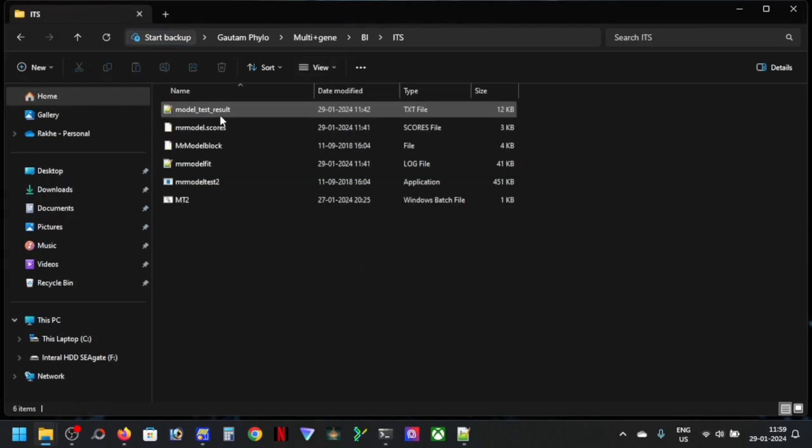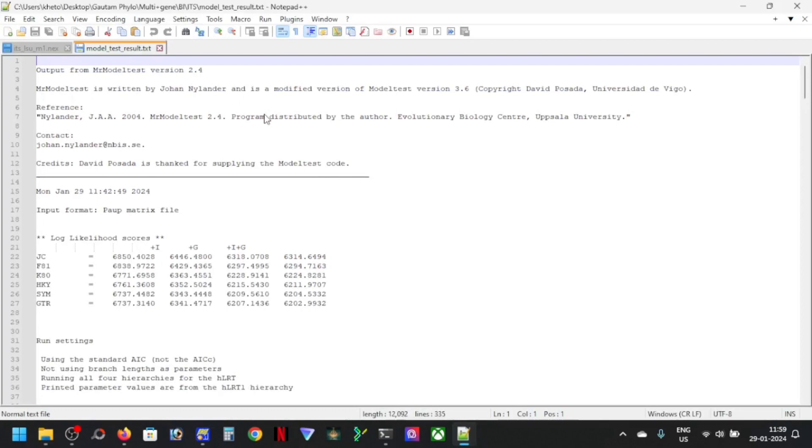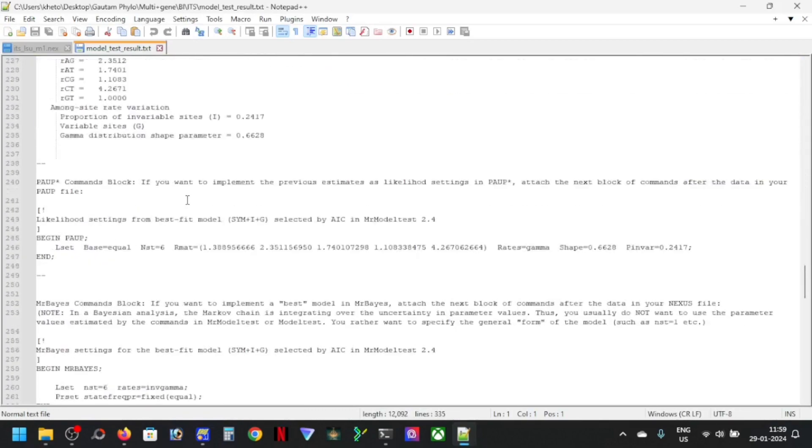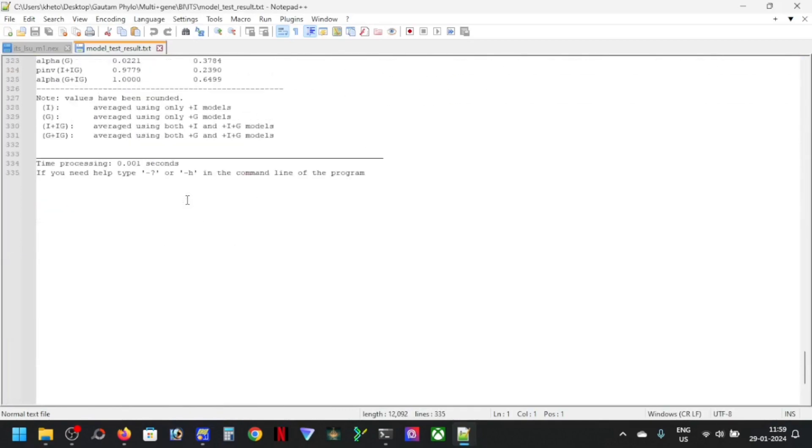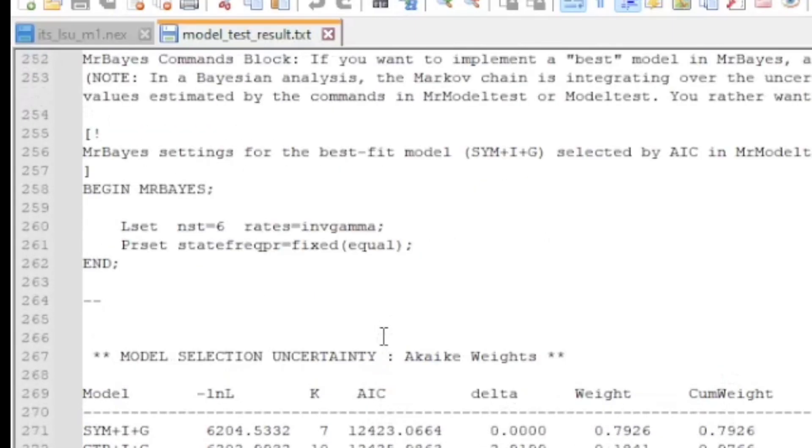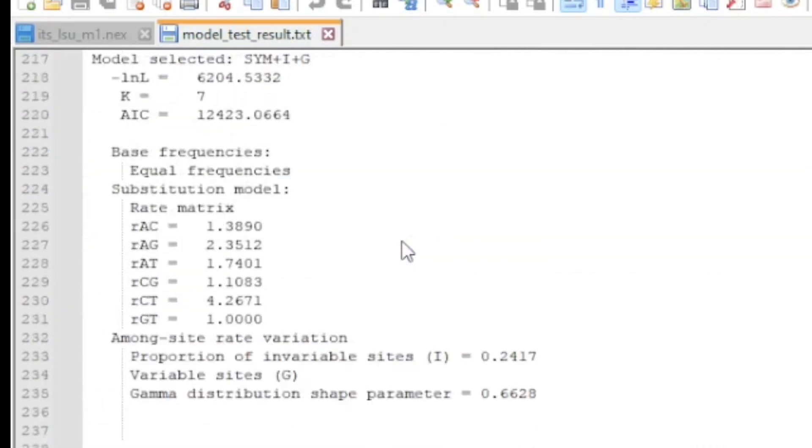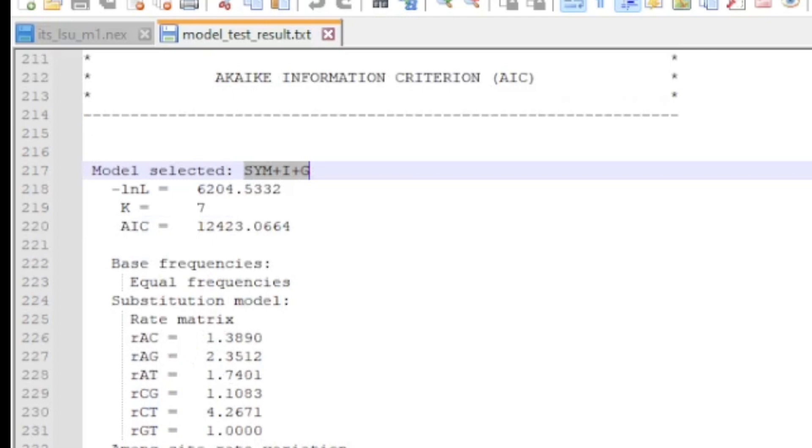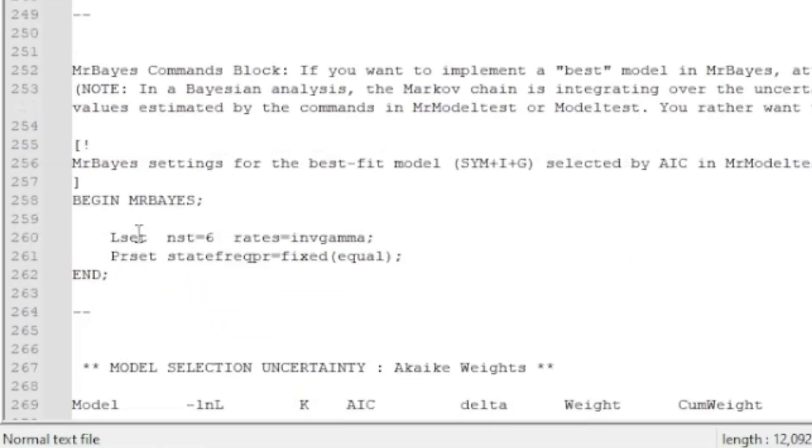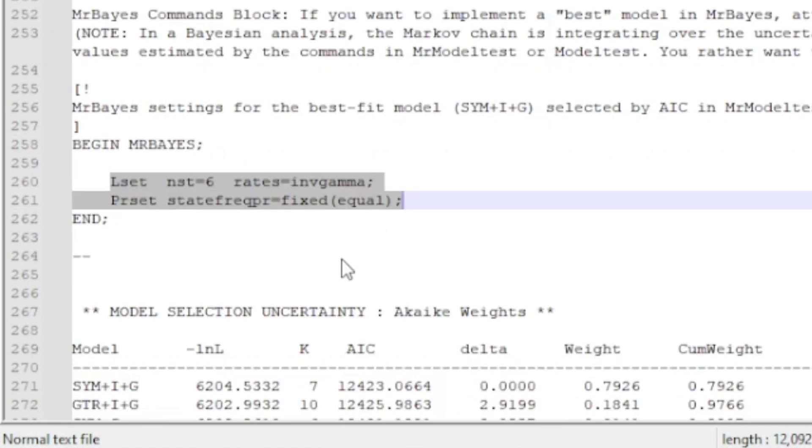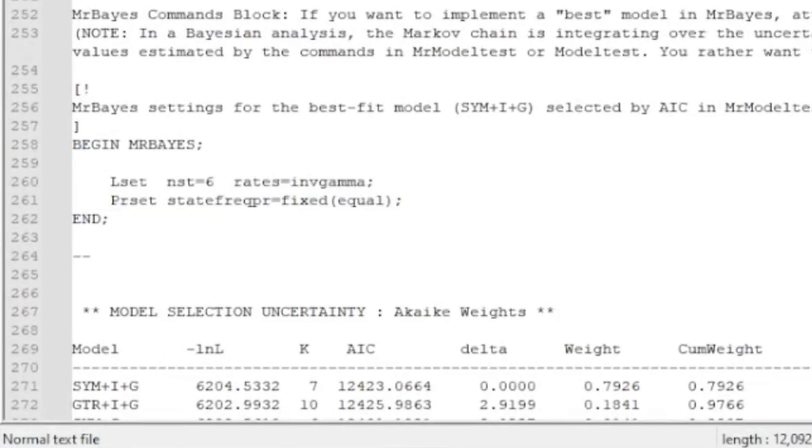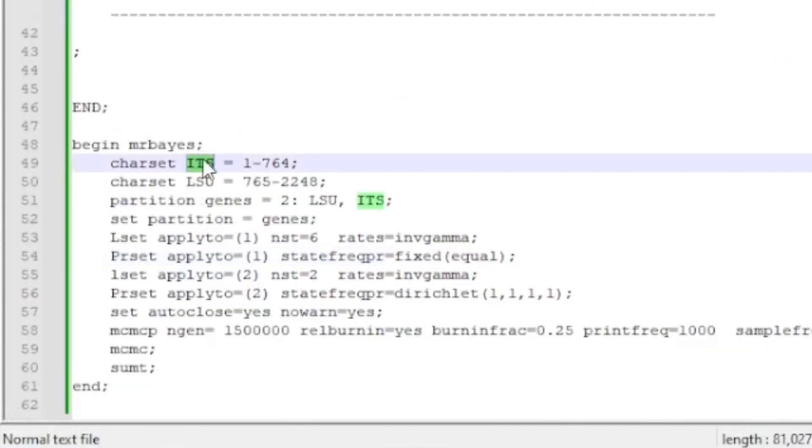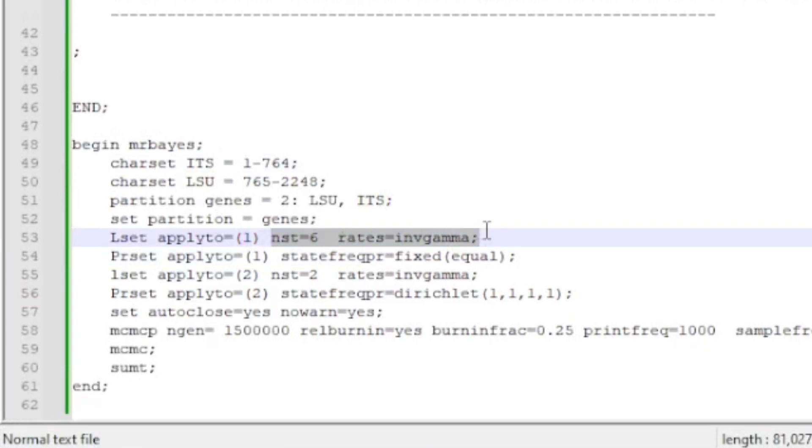You can see here this is the ITS region that I did and this is my model test result. And in here I can see that I have this model, this is SYM+IG. So how to apply this, you just have to put this, but if you only put this command it will apply to all your data. So in order to apply to your partition one only, that is ITS, you have to do L set apply to one and then your model and then your preset state frequency fixed equal.